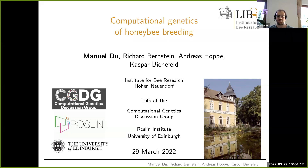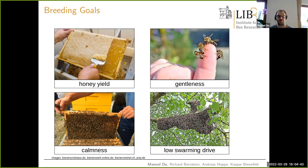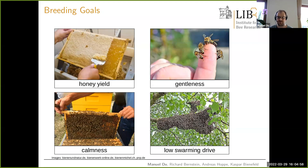I want to go over some basics first. Traditionally, honeybees are bred for four classical breeding goals: honey yield — beekeepers want to harvest as much honey as possible — gentleness, meaning reduced aggression towards humans; calmness, so that honeybees remain calmly on the frames during inspections and do not fly around wildly; and a low swarming drive, so that a swarm does not form and leave the hive.